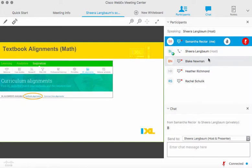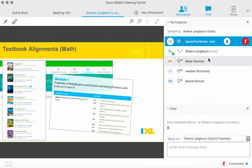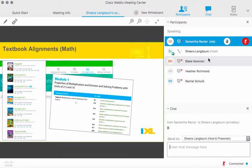For those using the GoMath textbook, IXL has a textbook alignment. Access it from your 'Inspiration' tab, click on 'IXL Alignment,' then 'Textbook Alignment,' and find your curriculum. This gives you a printable document showing IXL skills and where in that curriculum they line up — a really easy way to see which IXL skills make the most sense for what you're doing in class.